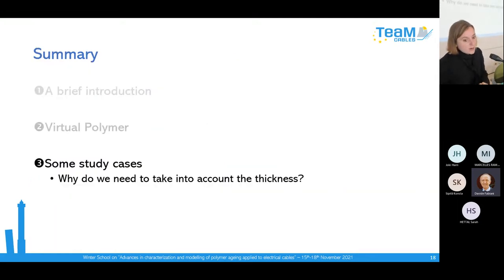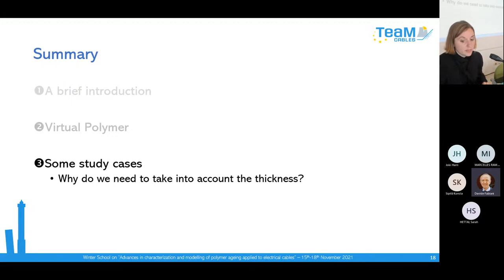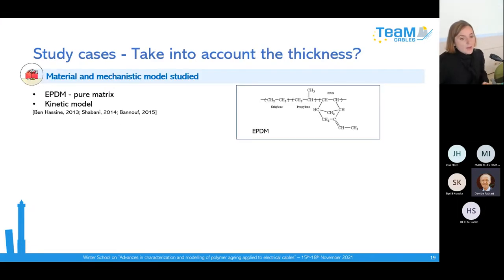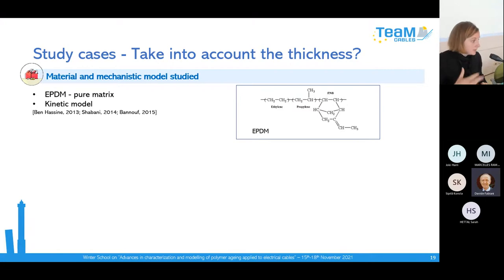Now let's talk about study cases. Here I will show only simulation results — no experimental data, so keep that in mind. I will start with an example to explain why it is important to take thickness into account. I took an example — not XLP but EPDM, a pure matrix with no antioxidants in our formulation. It was a kinetic model developed by different PhD theses done with ENSAM and EDF.